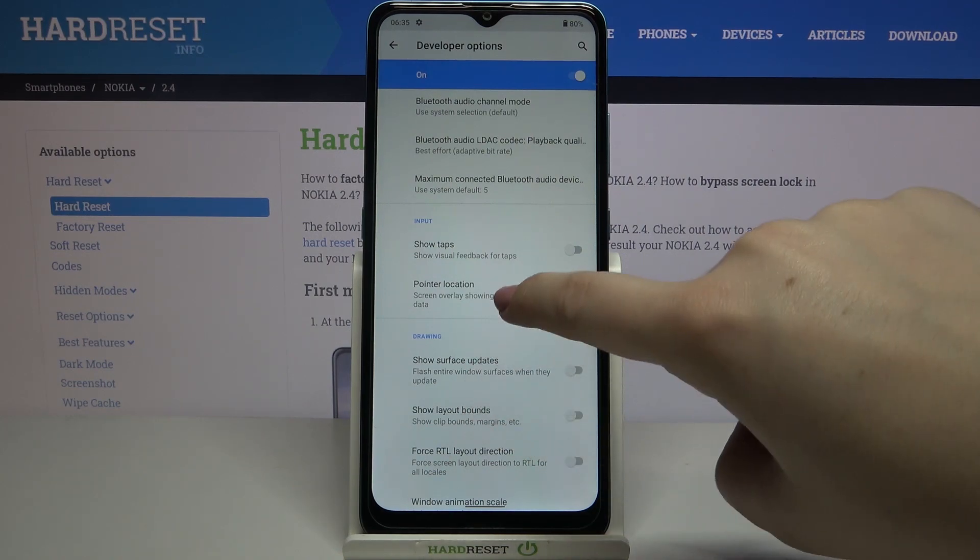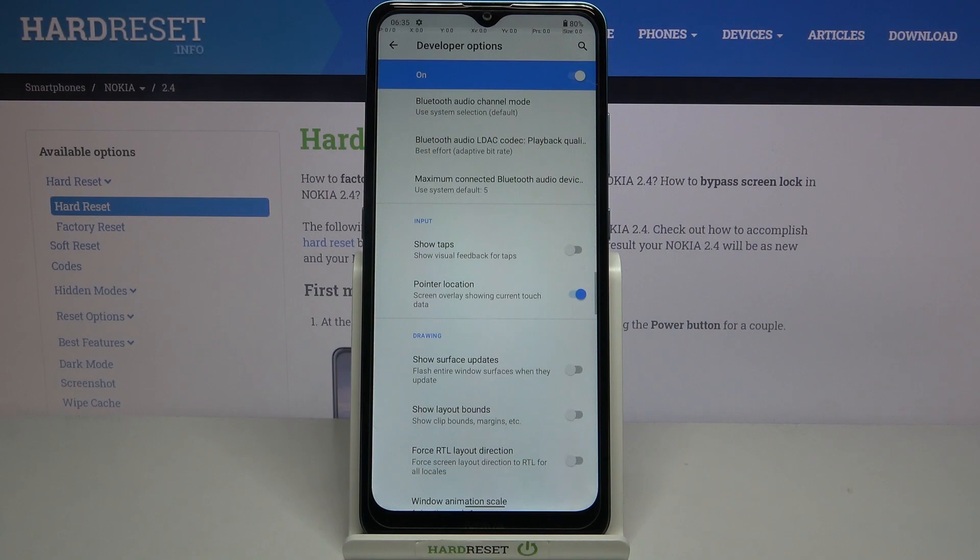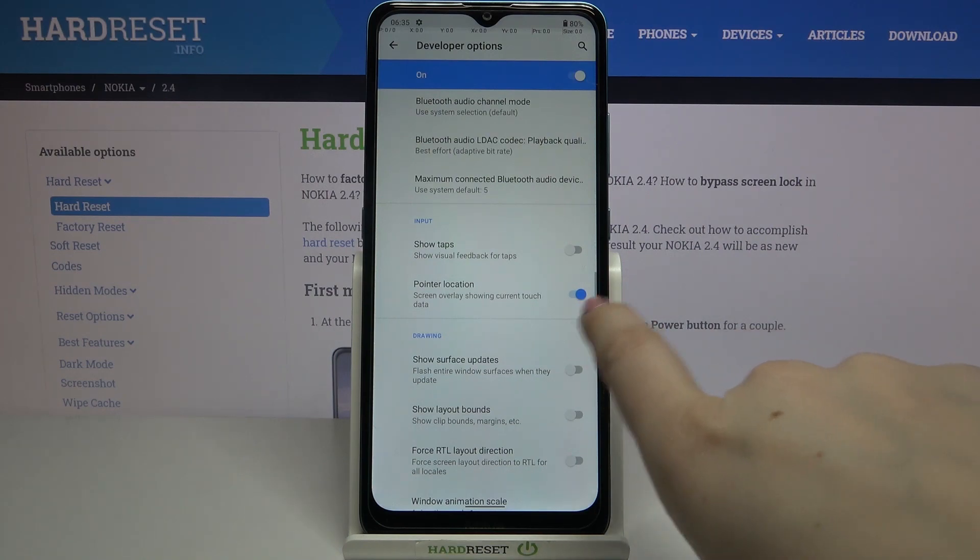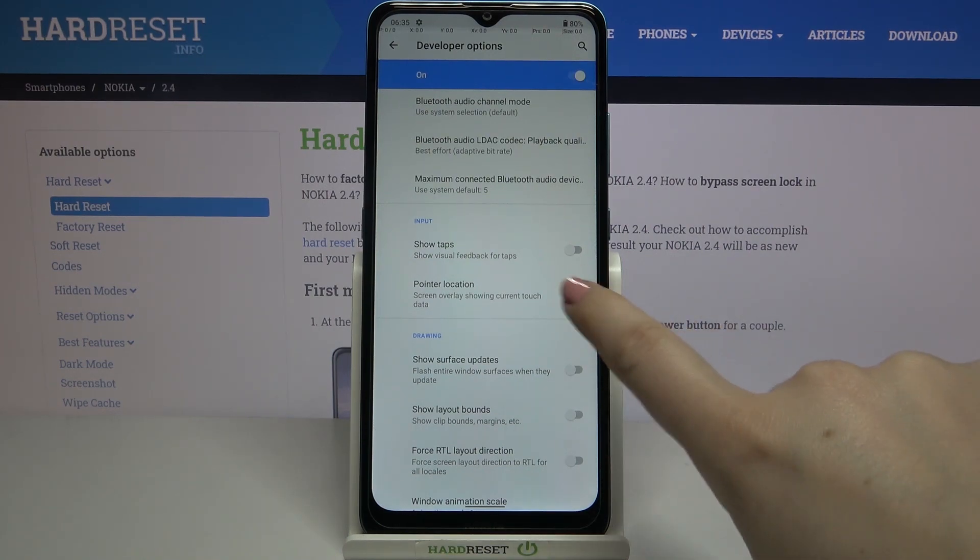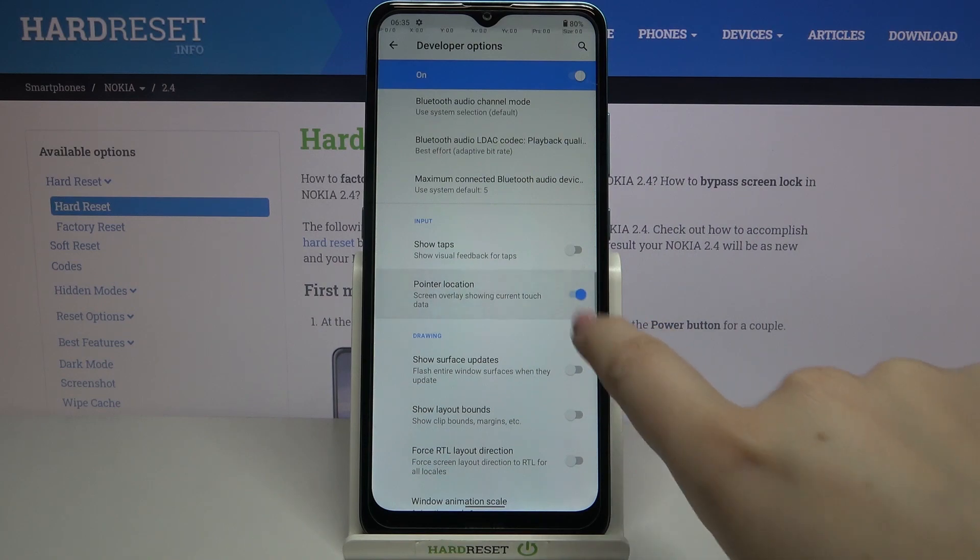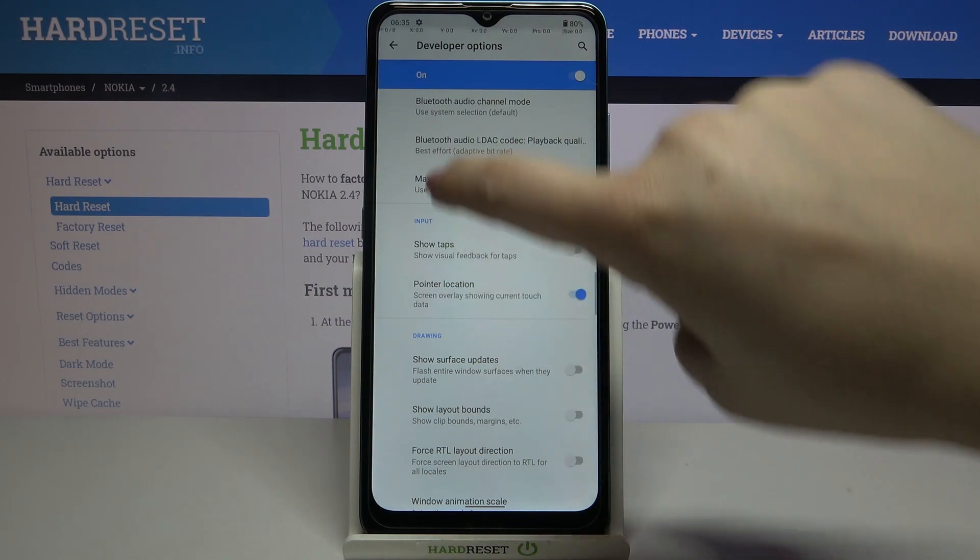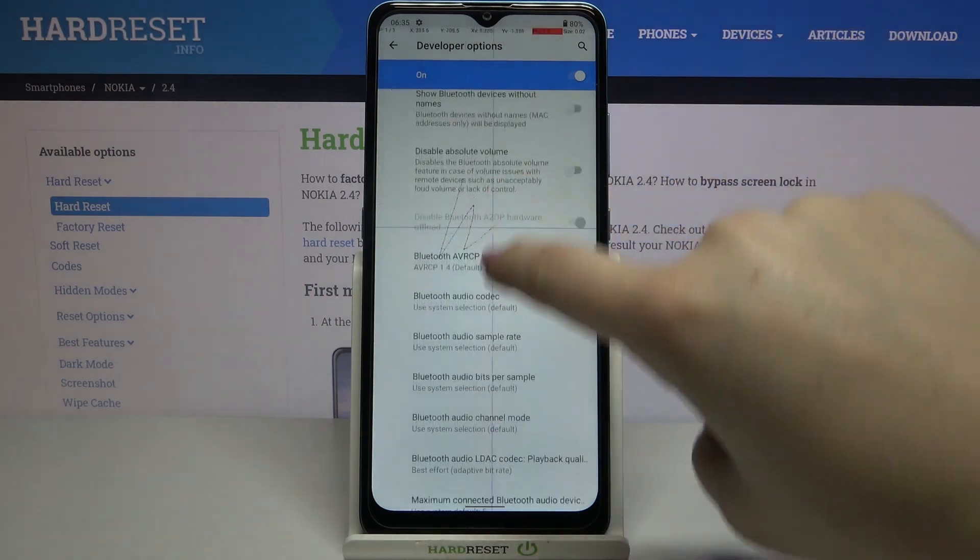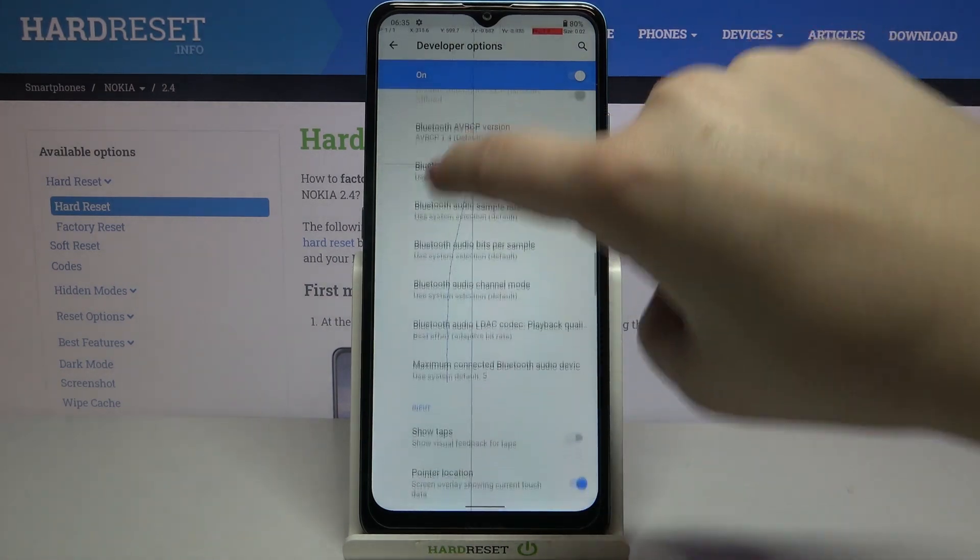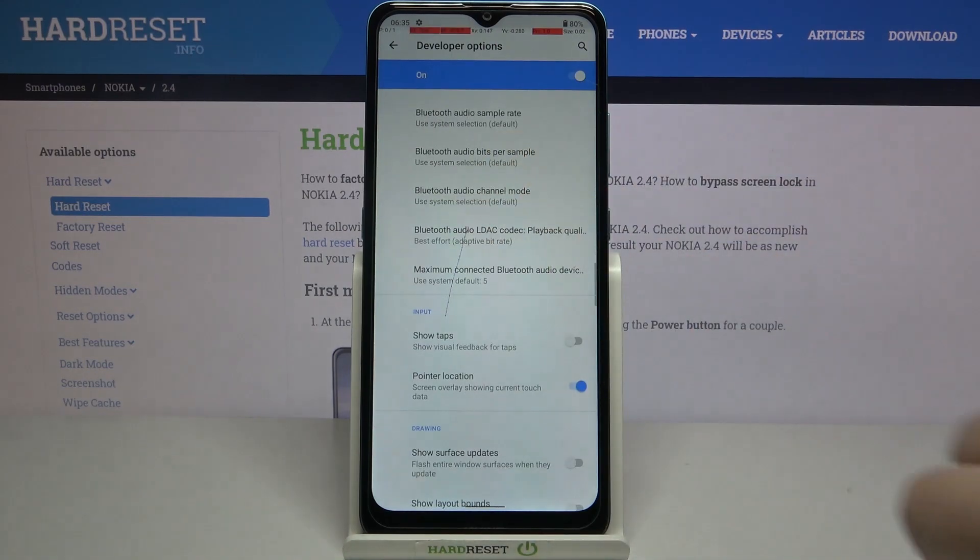In order to turn on a feature, just tap on the switcher to make it look like this, and as you can see it is immediately activated and applied.